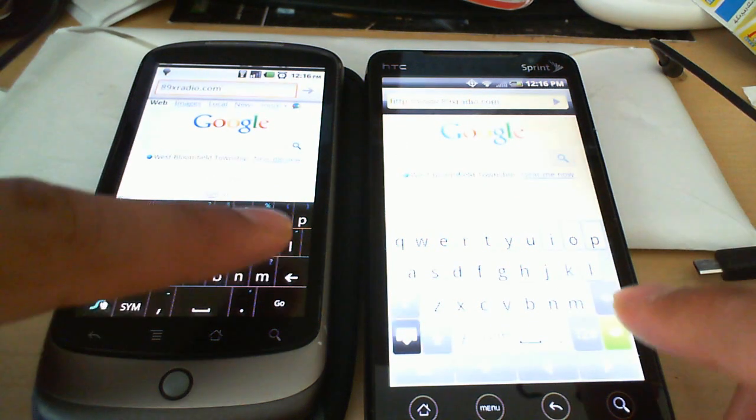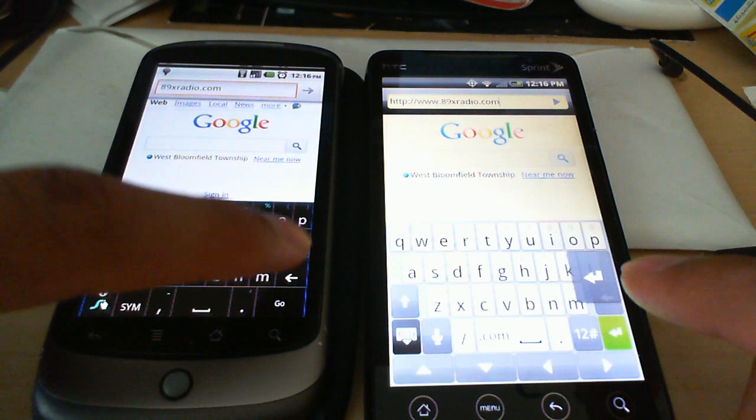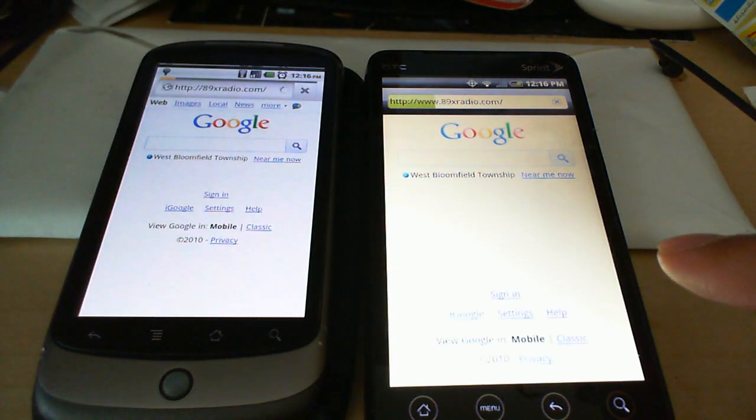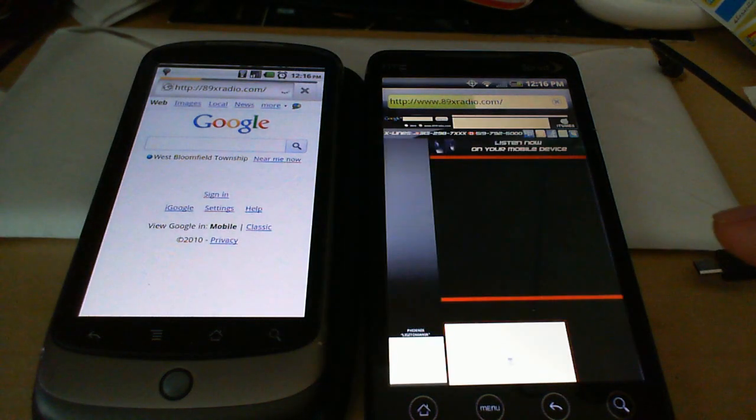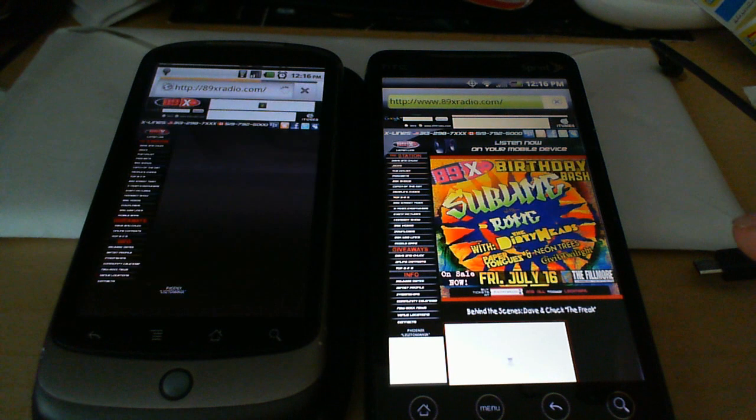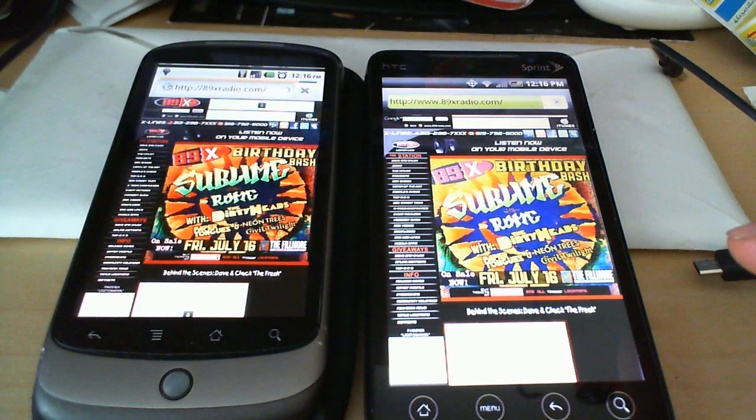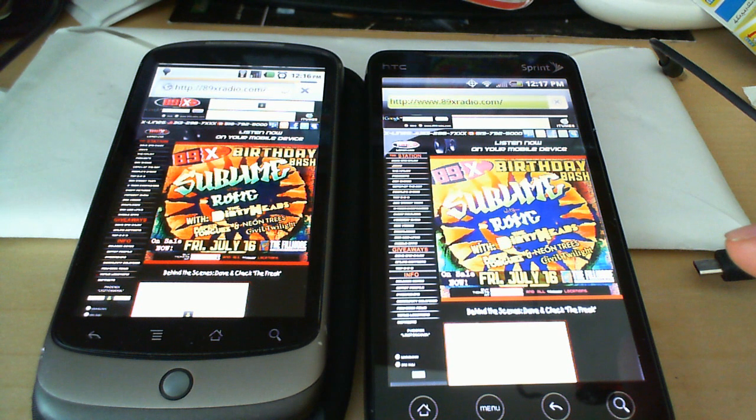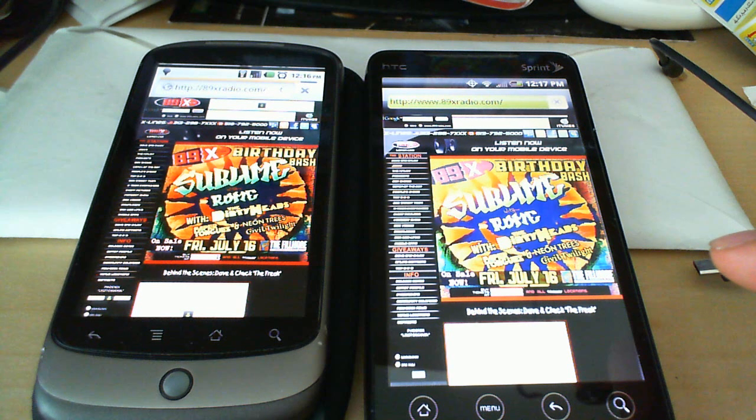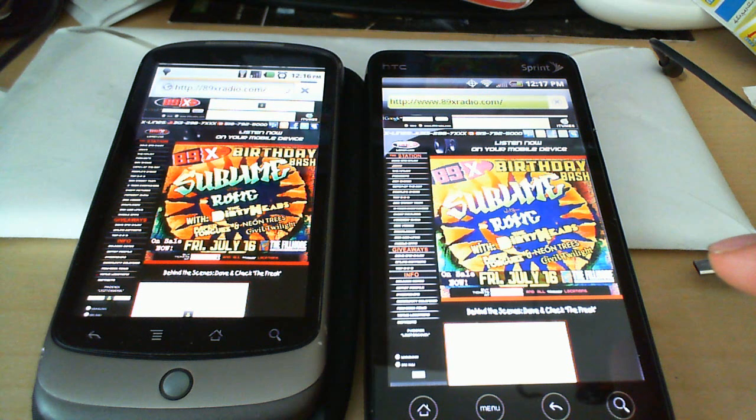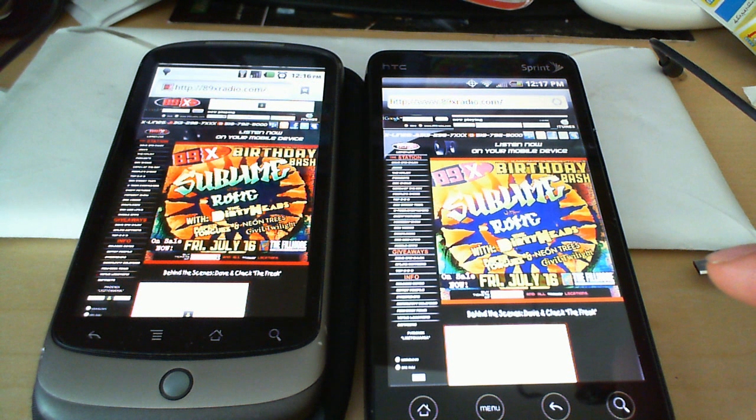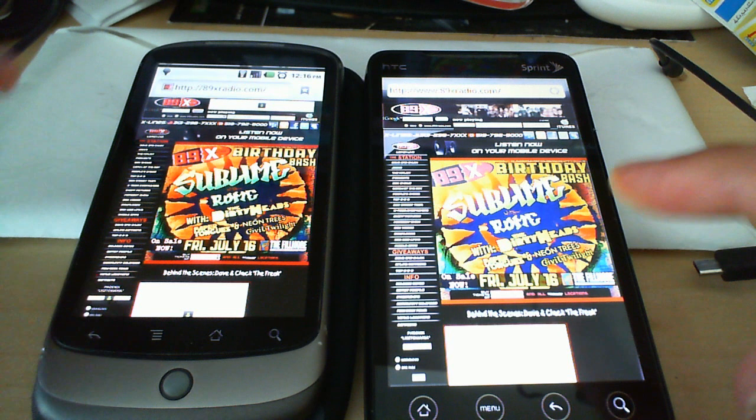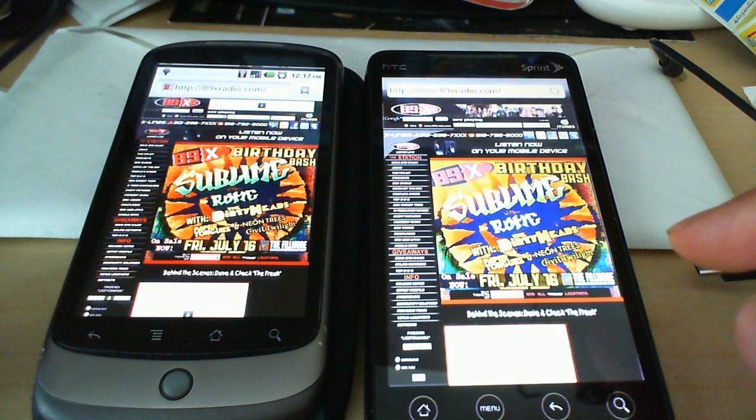I'm going to hit go on both of these at the same time. Actually, the Evo started up about a second earlier. Both are just about on par with each other. Let's see which device finishes first full rendering. And they both finished about the same time with the Evo getting about a half second head start there.